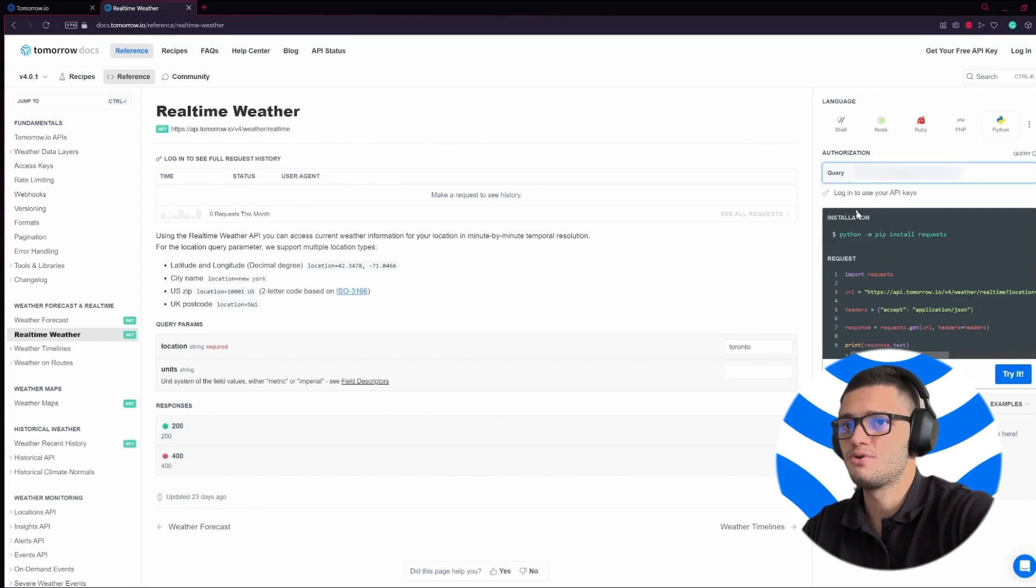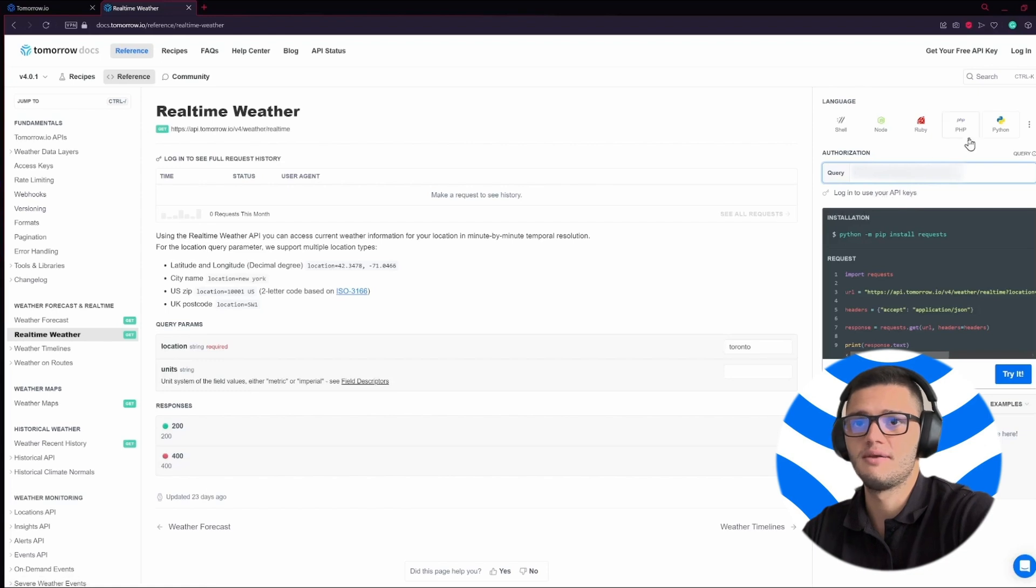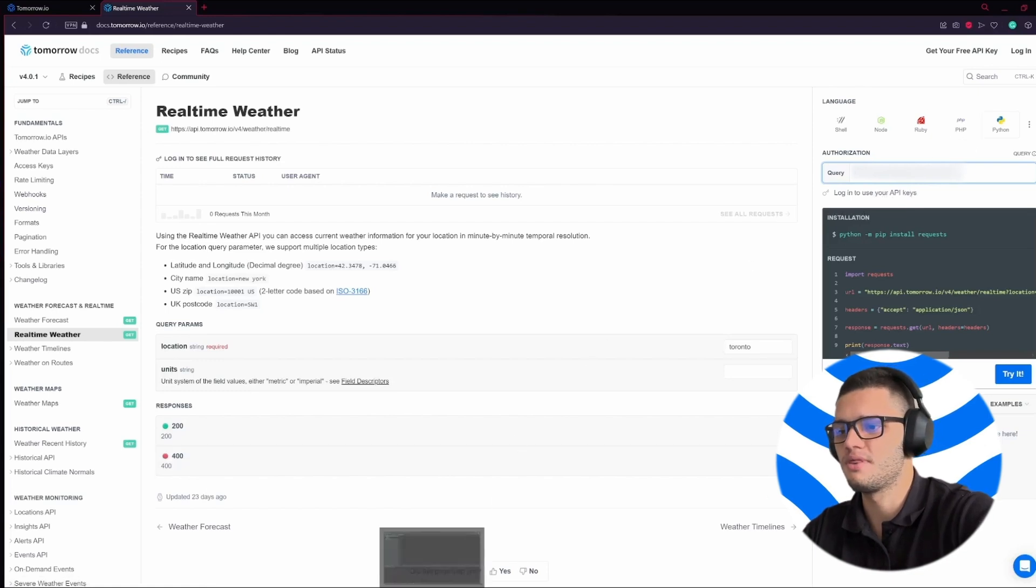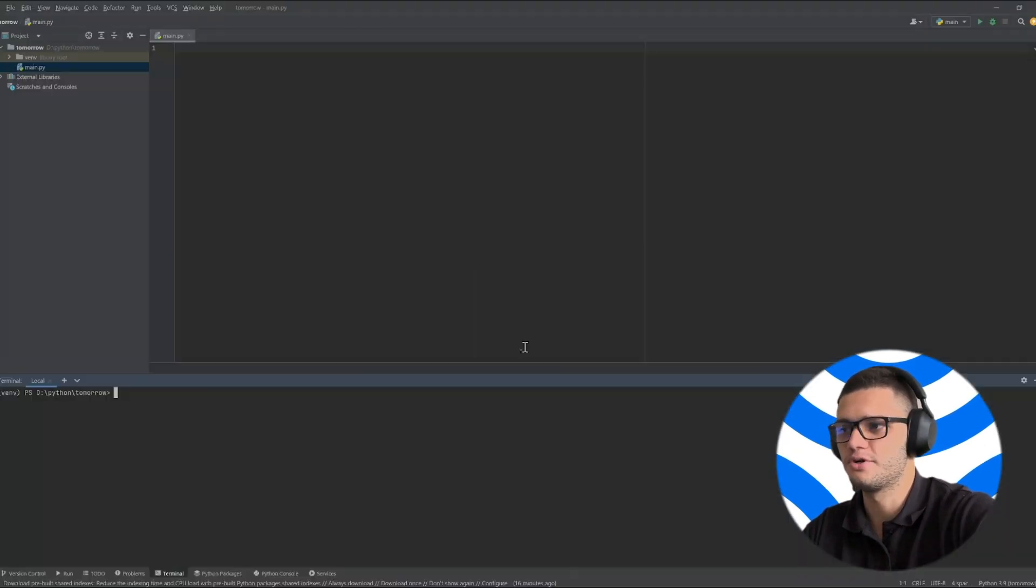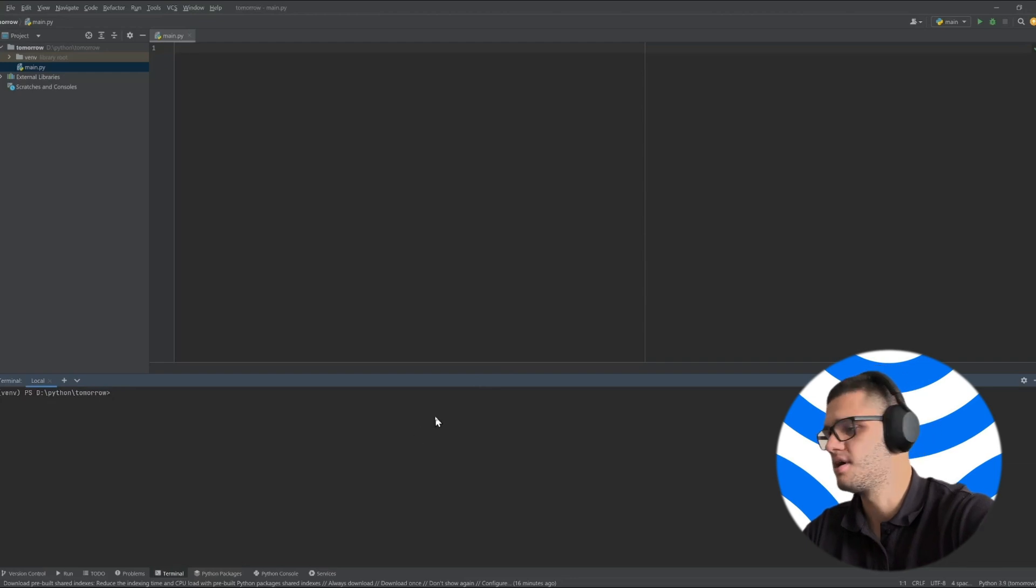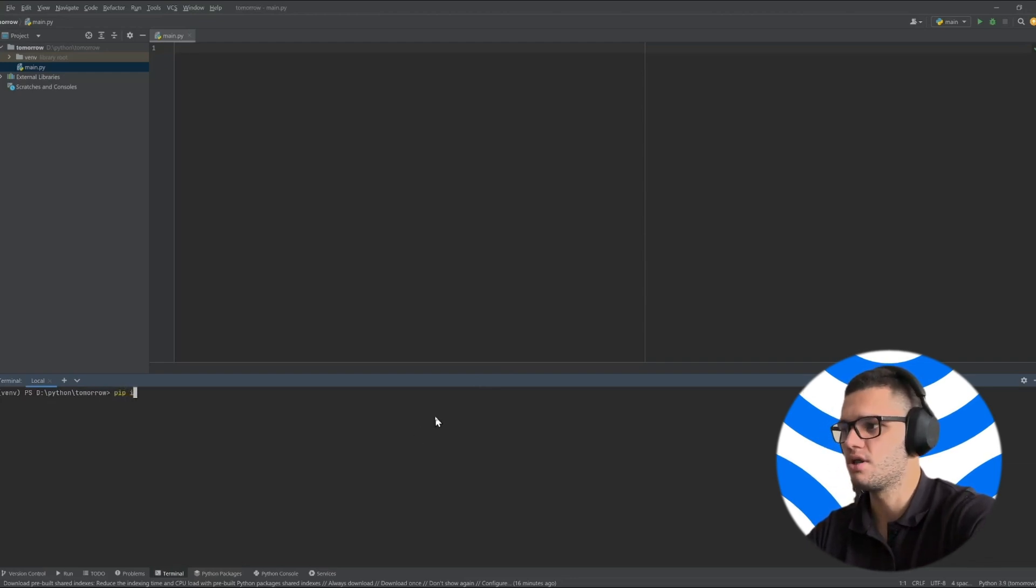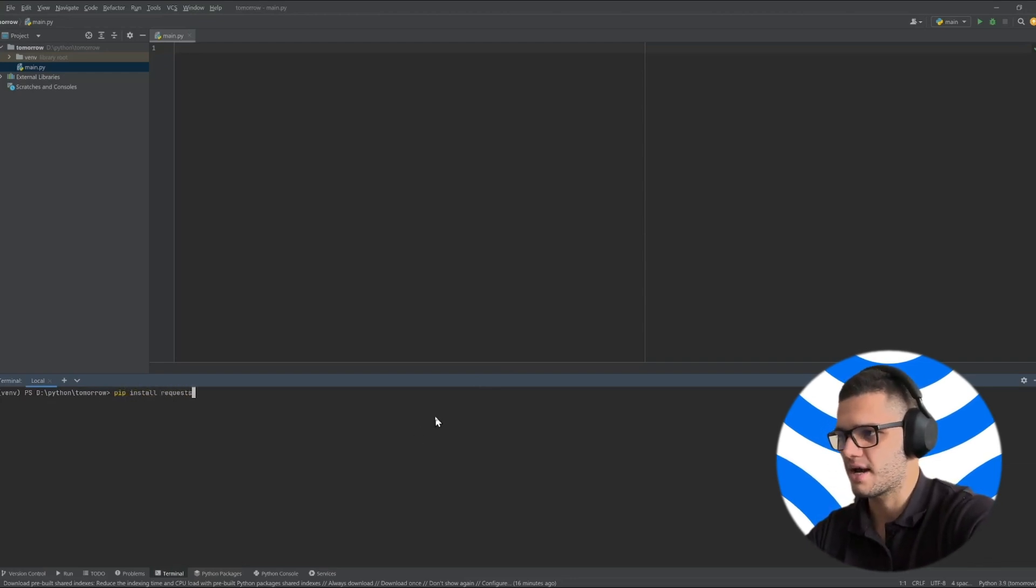Now before you start using your weather API in Python you have to open the IDE of your choice. In this case I've chosen PyCharm and install the requests package.